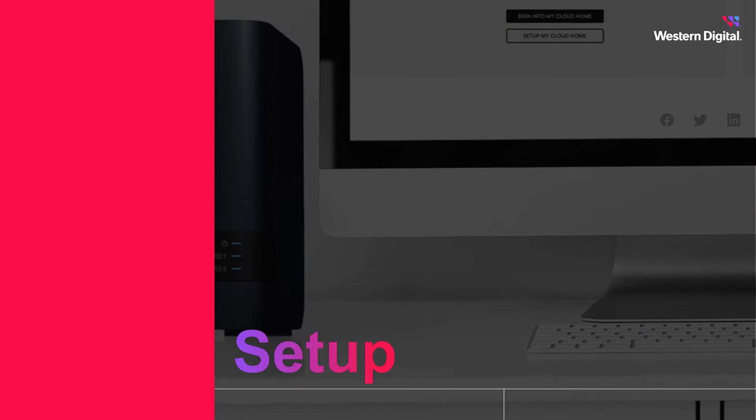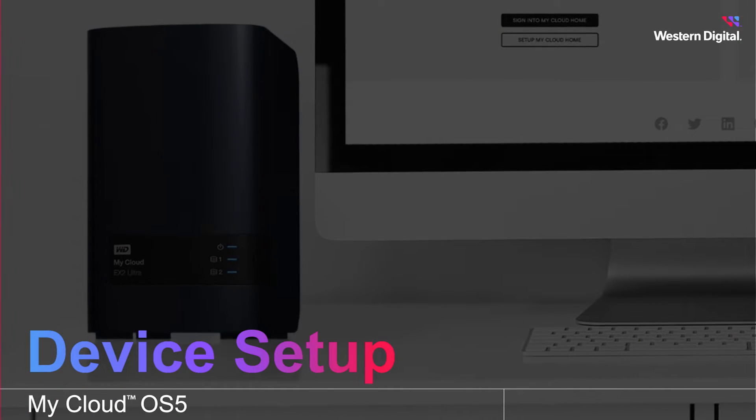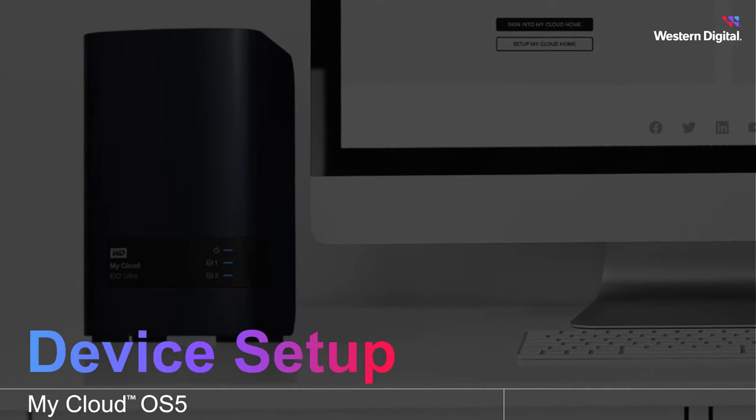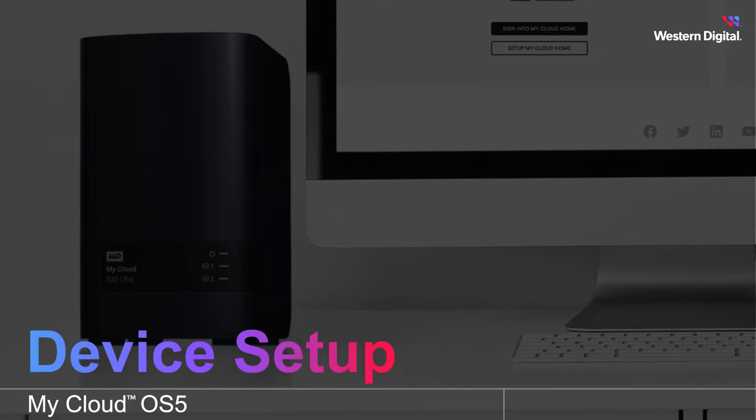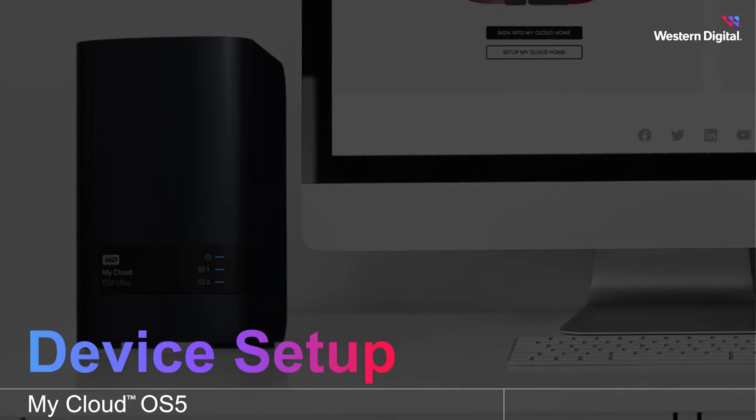In this video, we'll cover how to set up a My Cloud OS 5 device using the dashboard.